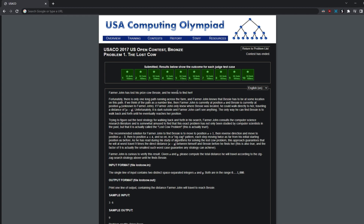Farmer John has lost his prize cow Bessie and needs to find her. There is one long path running across the farm, and you can think of it as a number line — that's going to be pretty important later on.